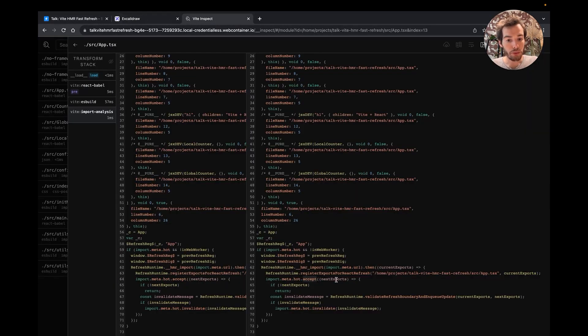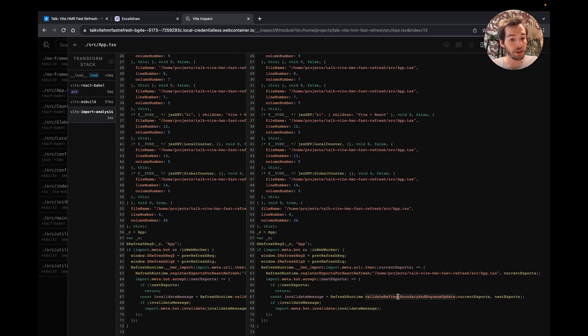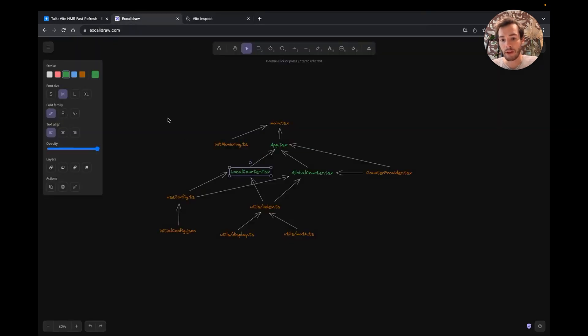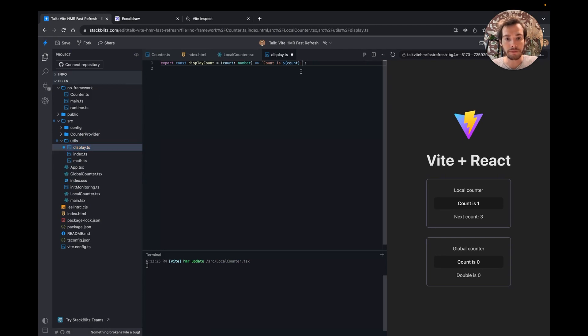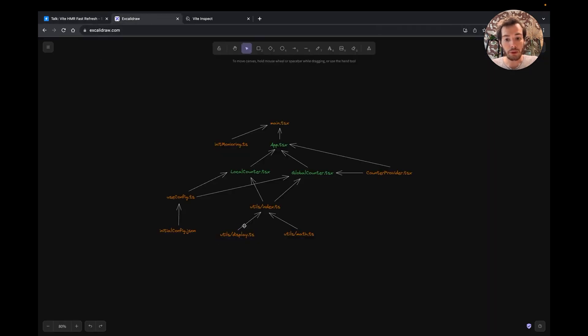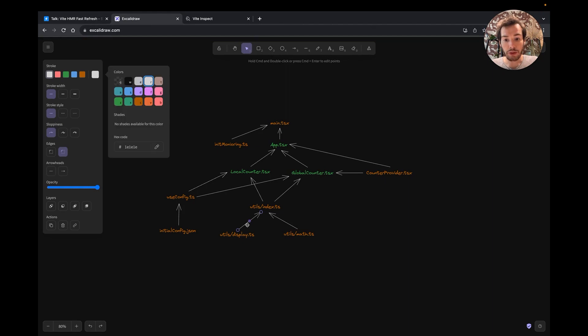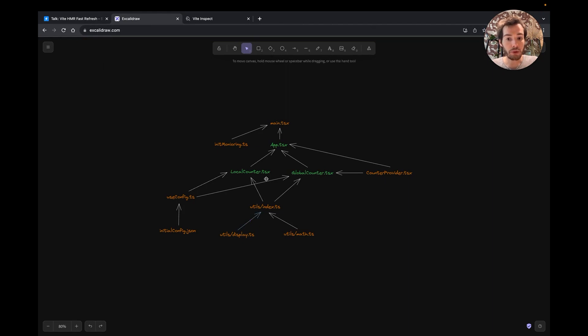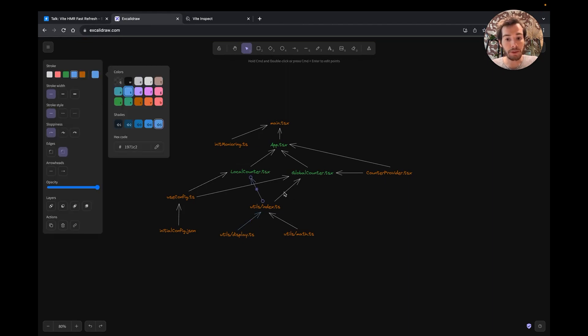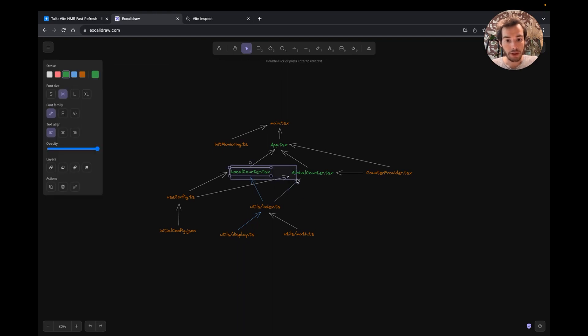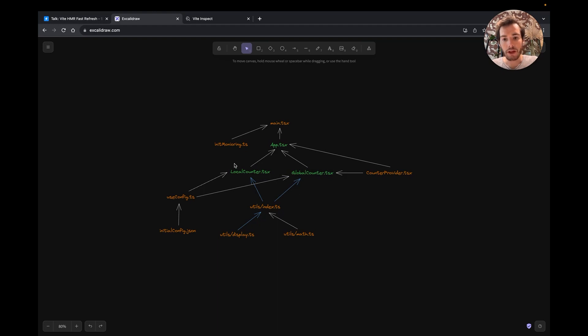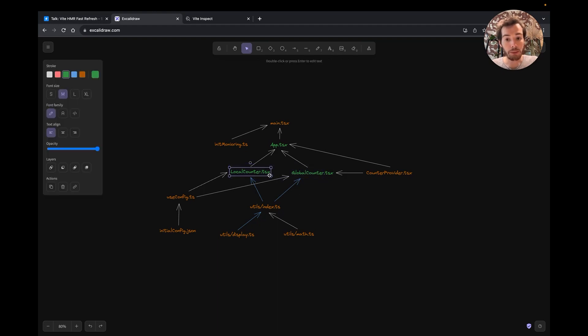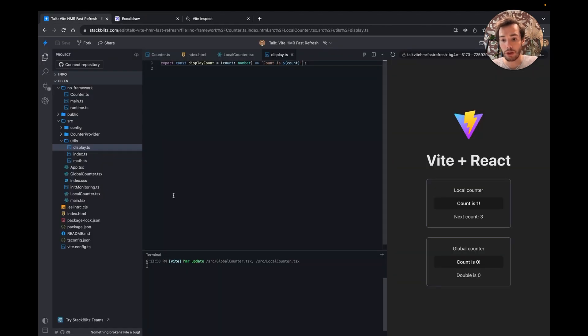The new module will then be passed to this callback and passed to the fast refresh client that will be able to render the new version of the React components. When editing a file that doesn't contain any HMR capabilities, like the display file here, Vite will look at all importers recursively until it finds a list of modules that can accept the update. Here, it will be these two counter components. In that case, HMR is performed on these two components that will then request the new version of the module via ESM import. We can see it in the logs here.